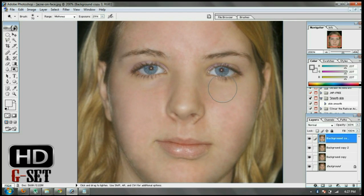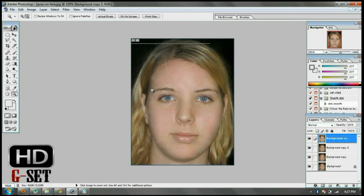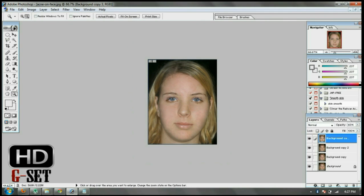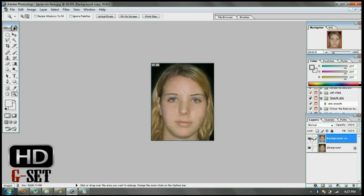And that's it. As you can see, the face is smooth and clear. Now zoom out, and press Ctrl+E to merge it into one layer. Now you can see the difference — after and before.